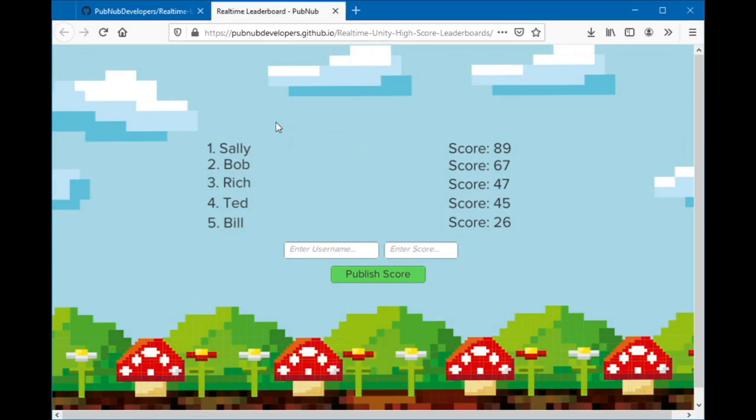Hi, my name is Chandler Mayo and today I'm going to show you how to build real-time leaderboards with Unity and PubNub.